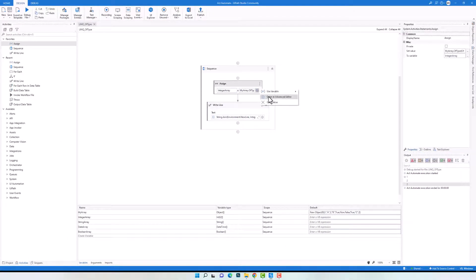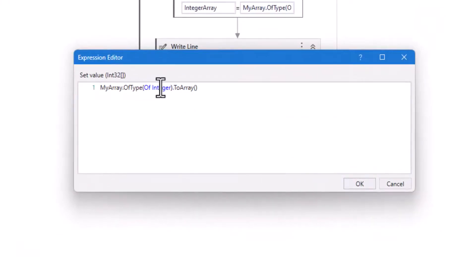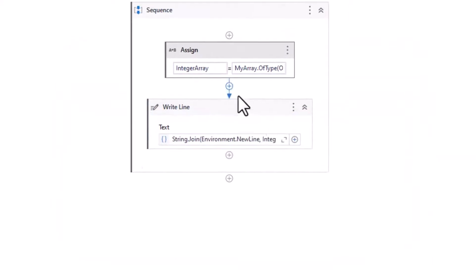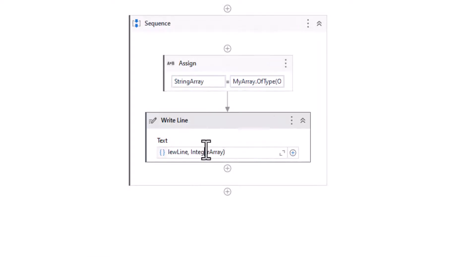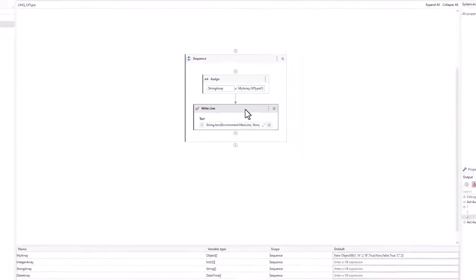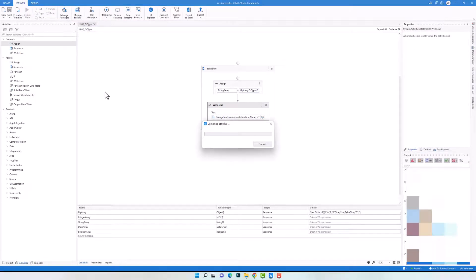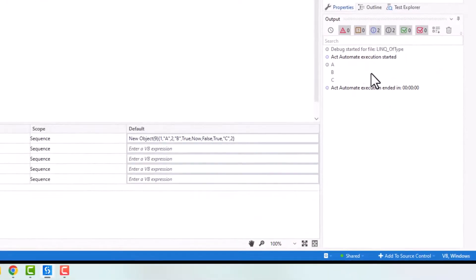Now I'll do the same to get the strings from the array. I change the type and variable accordingly. After executing the code again, I got only the string elements as output. Only three elements in the array are of type string, so it works fine.